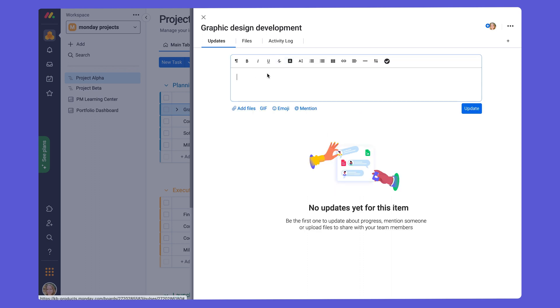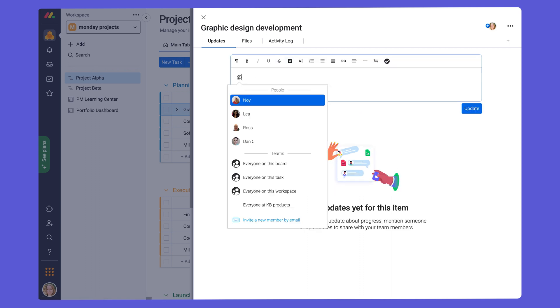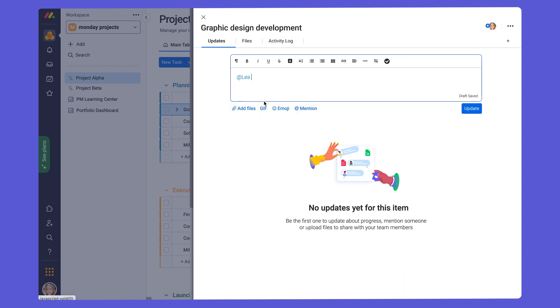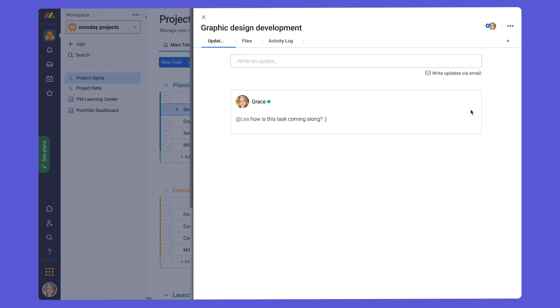So say if we want to write an update to a team member, we just put at and tag a team member. Click update. And then a conversation is started within a task.